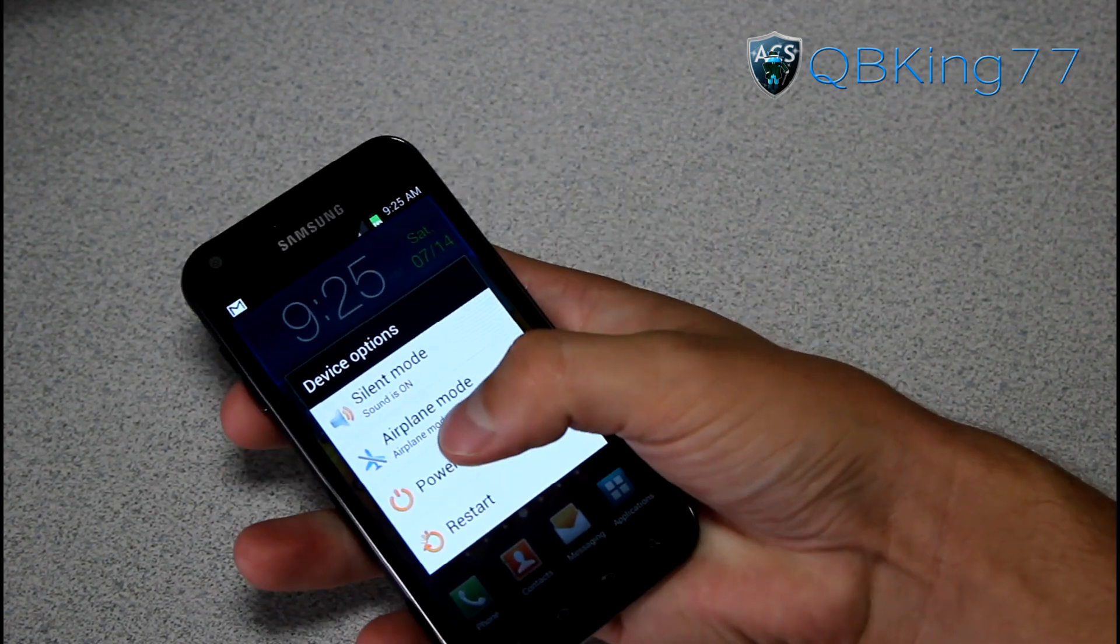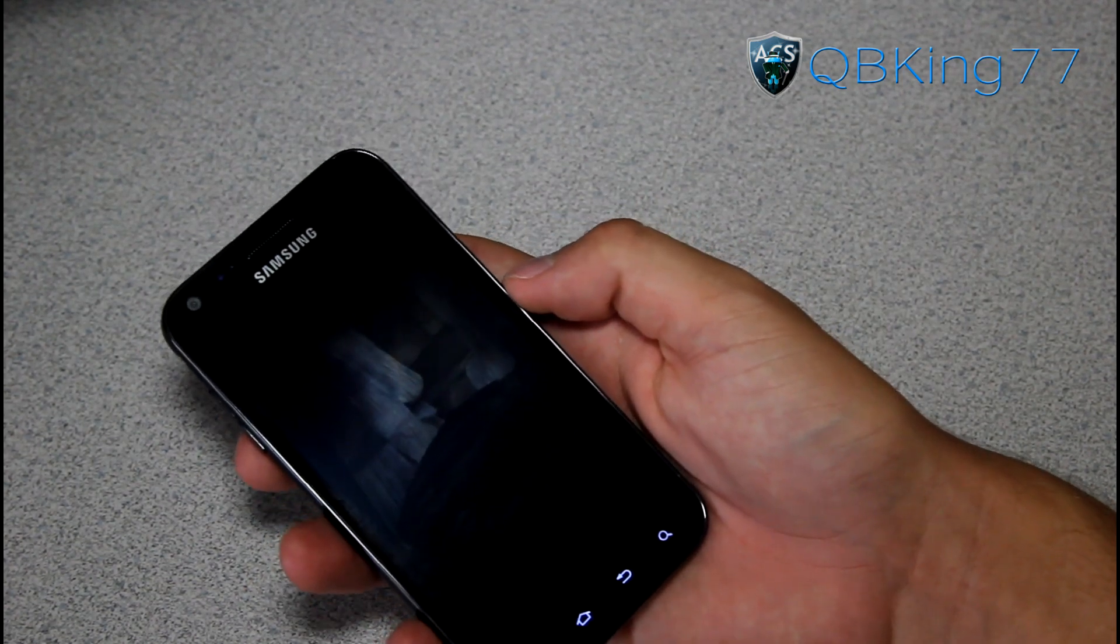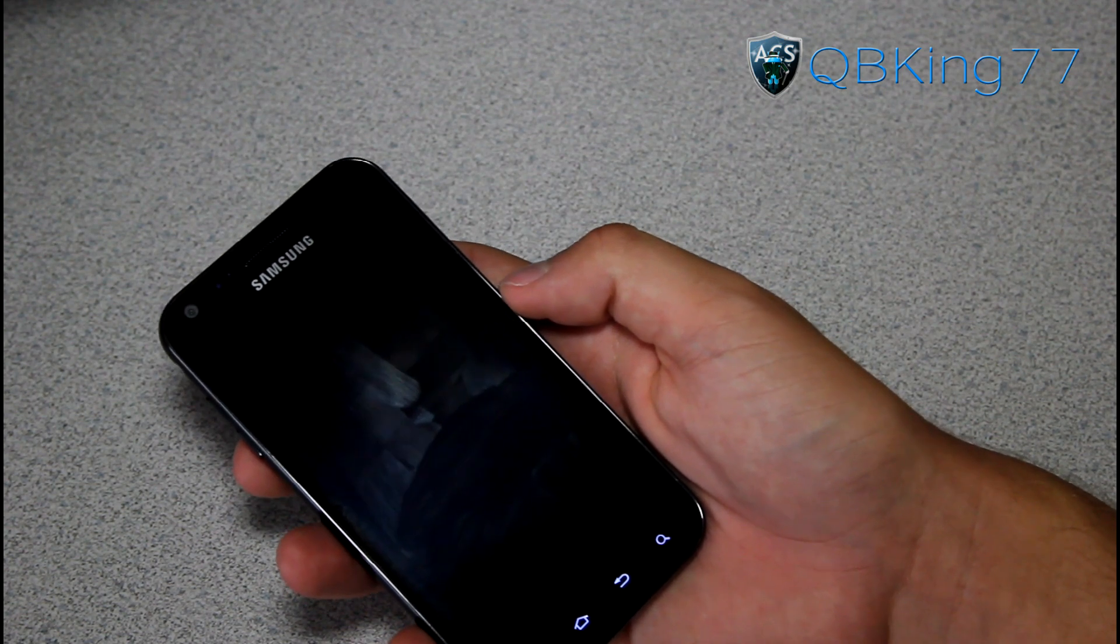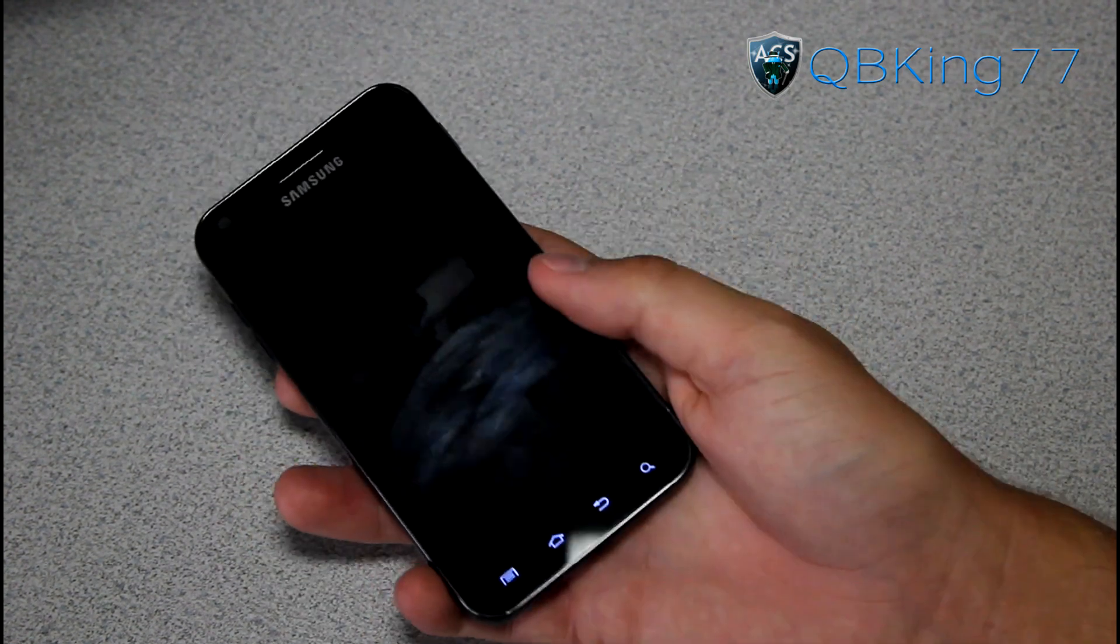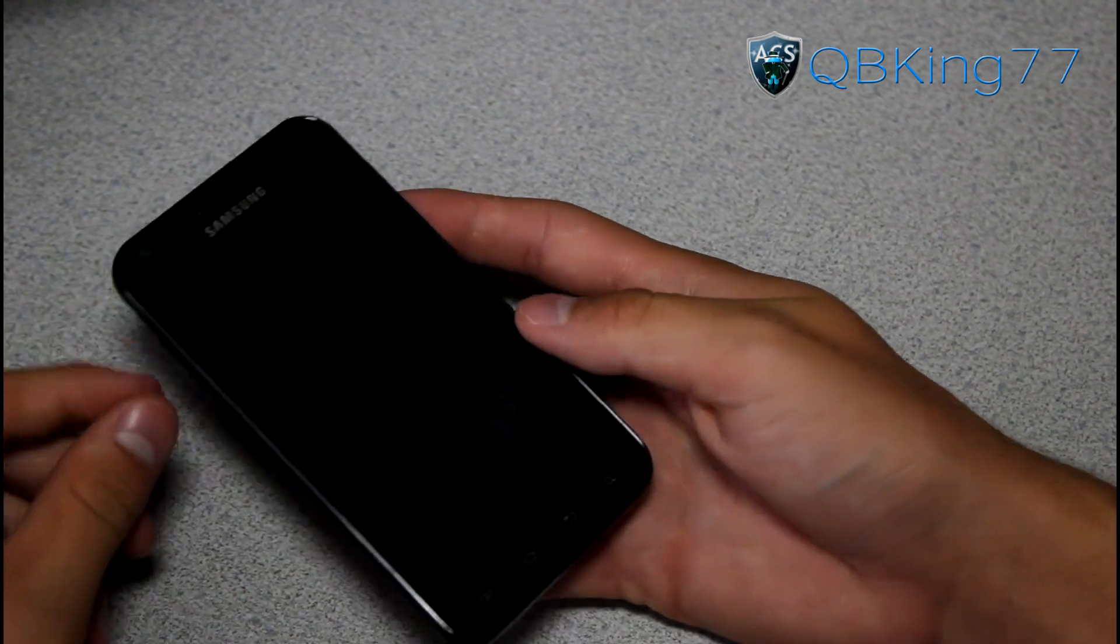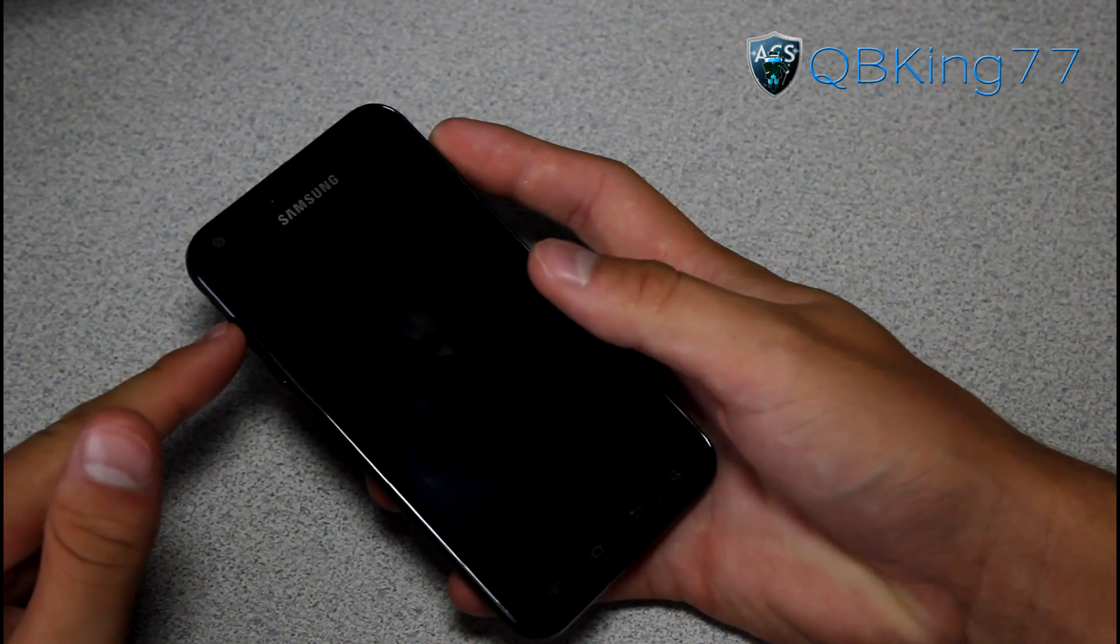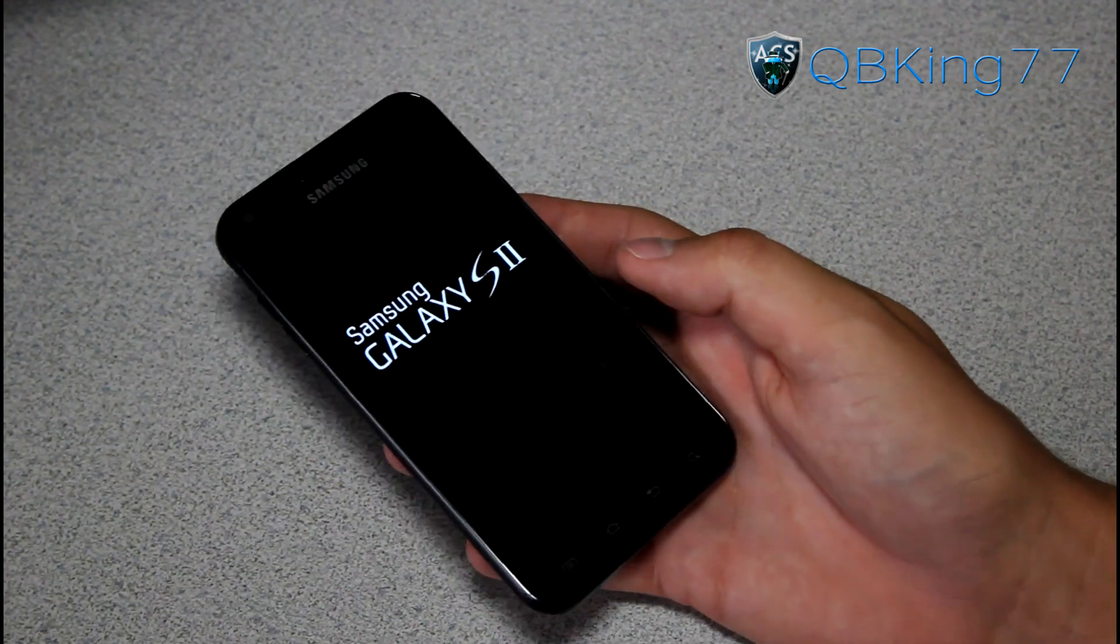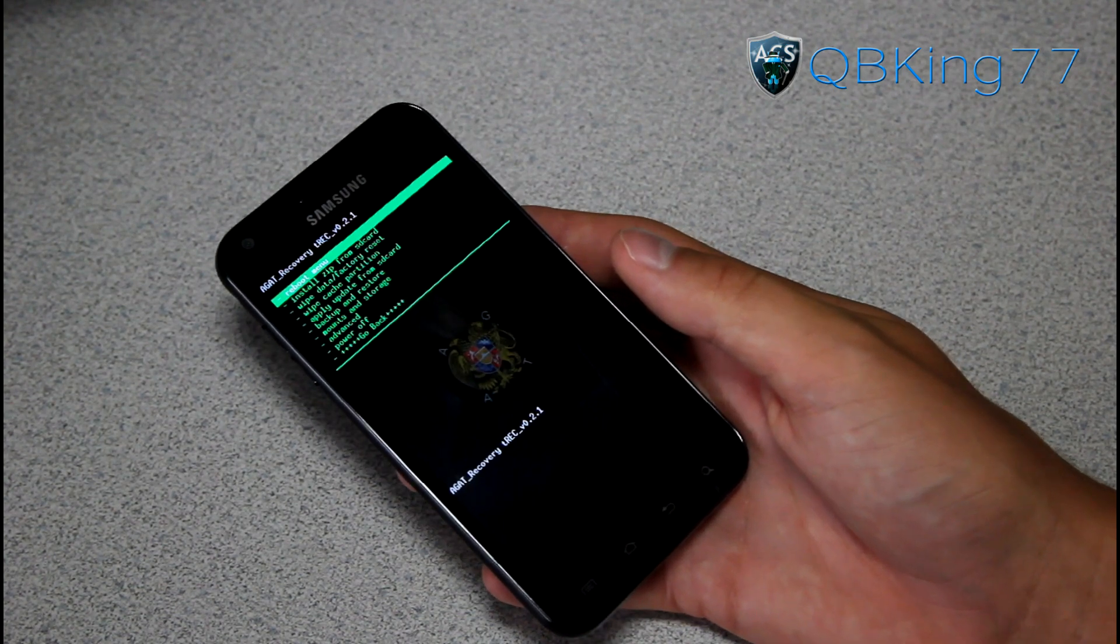To get into our custom recovery, we are going to need to power off the device. This custom recovery, you should be able to install any ROM, whether it be Ice Cream Sandwich, whether you want to install a Gingerbread ROM. You should be able to install CM9, AOKP, all those good ROMs. This recovery should be completely safe. Once powered off, fully powered off, press and hold the volume up and power button at the same time. Keep it held down until the first Samsung screen lights up and then let go. Once it says Samsung Galaxy S2, it should automatically take us into that custom recovery that we just installed.